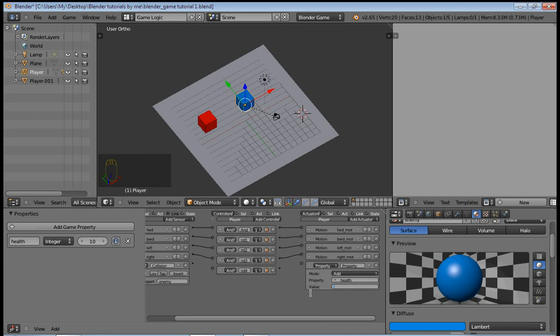So now we need to add an And controller and add a property actuator. Change this to Add, and the property value is health. And we are going to decrement the value of health by one every time we come into contact with the enemy. So connect this up.